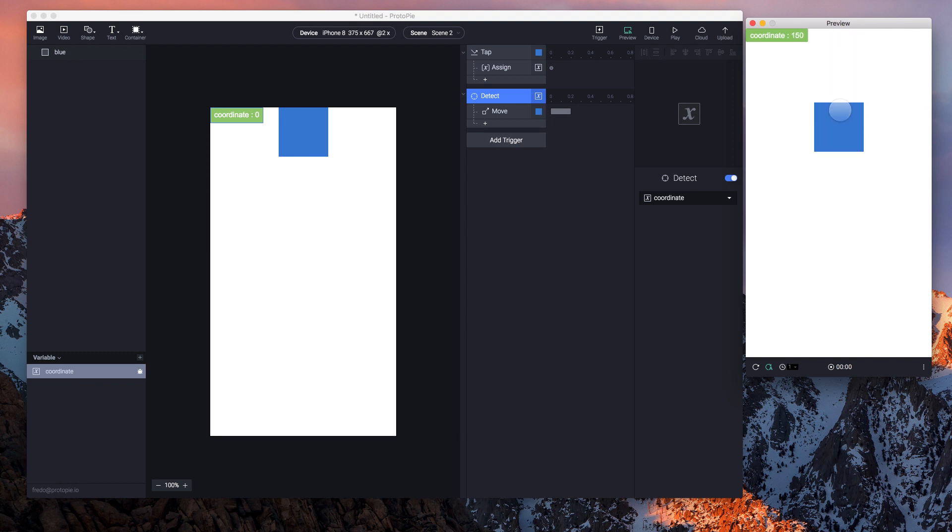For every tap, the value of the variable 'coordinate' increases by 50. And any change this variable 'coordinate' undergoes activates or executes another response, which is the move response using the detect trigger.